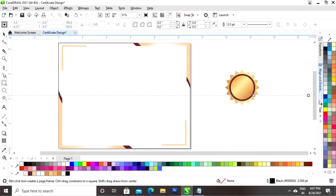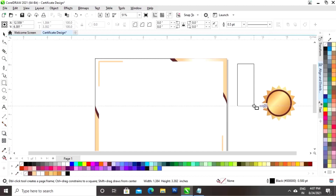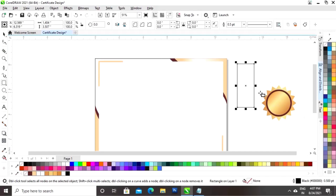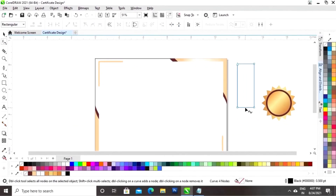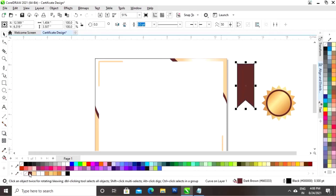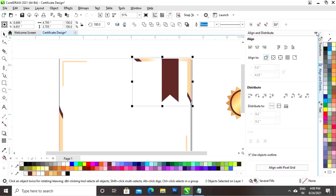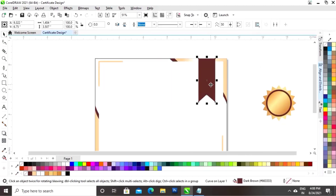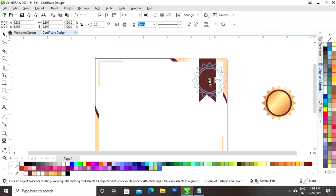Now we will select the rectangle tool, draw a rectangle, and make a ribbon shape. We will select the pick tool, right-click and convert to curves. We will select the shape tool, add the node by click and right-click, then click on add and drag the node. Now we will fill color and remove the outline. We will place this shape and set the align from the top, then select all, right-click and group. Now we will place this shape on the certificate.